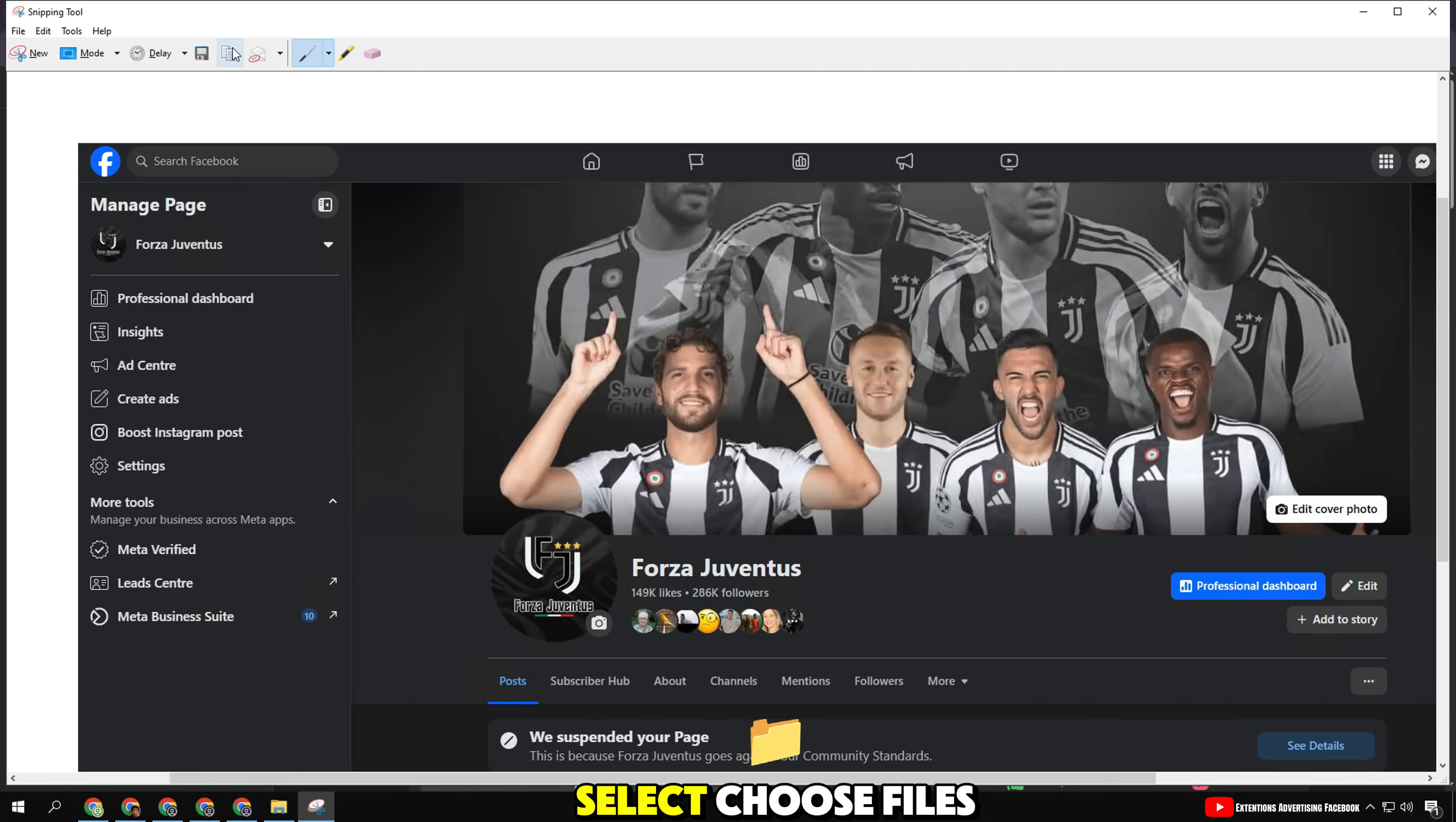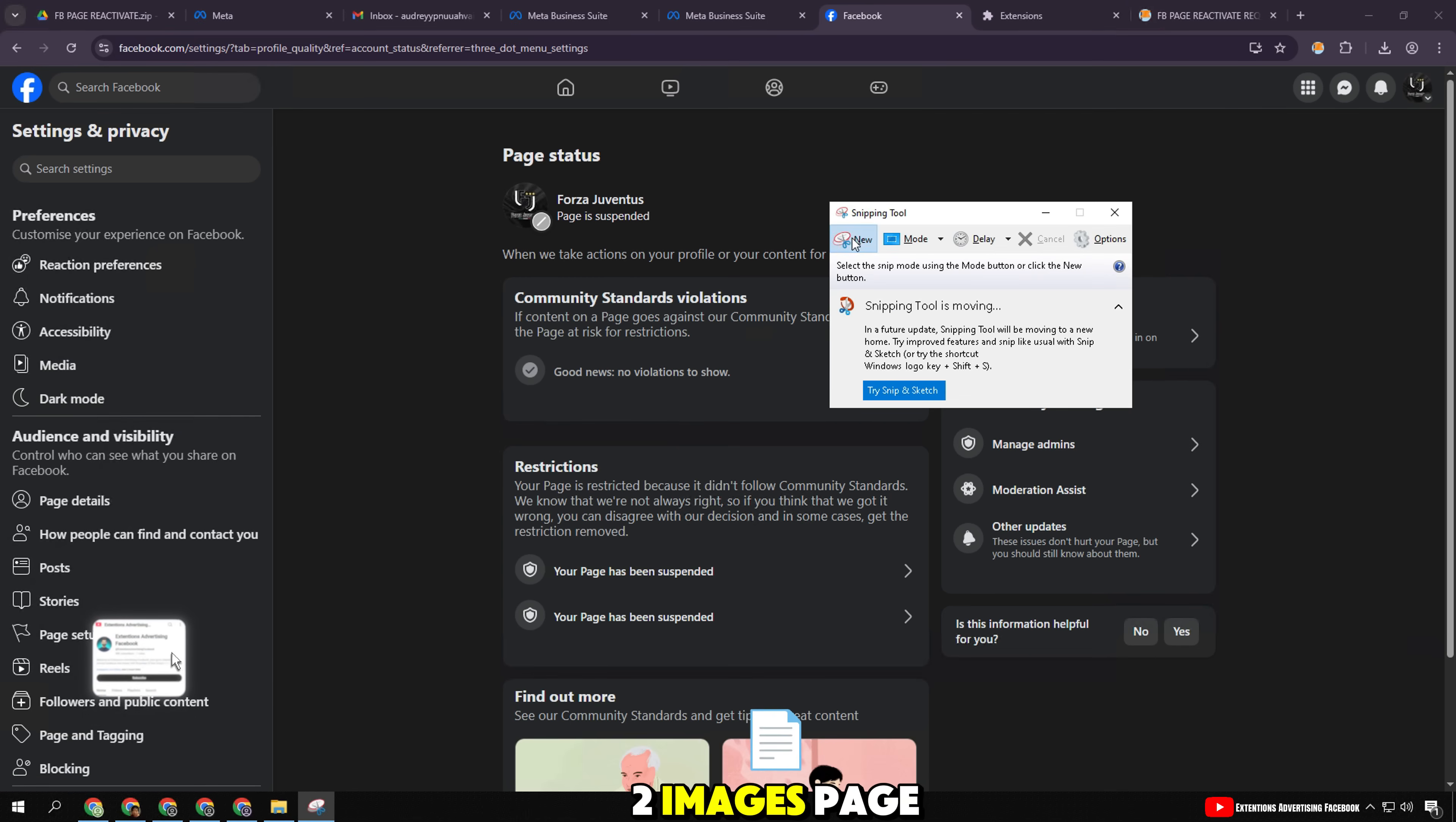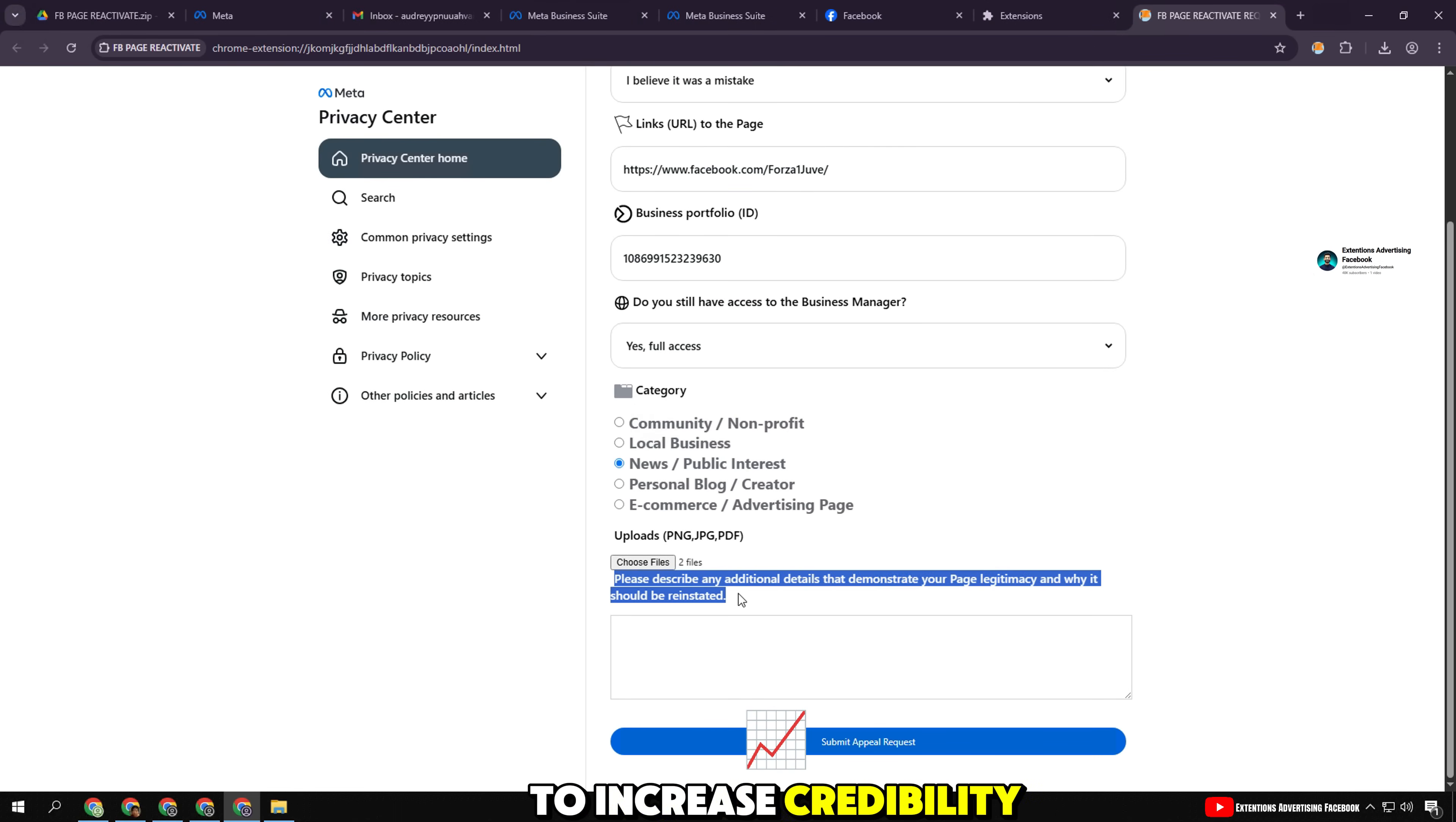Select 'choose files' and attach files. You can attach verification documents such as current page status or non-violating content that Facebook mistakenly reviewed. I will use two images—page status and main interface of the page's homepage as evidence. Or you can use a PDF file that describes your creative content. Use clear images and have a number of views to increase credibility.